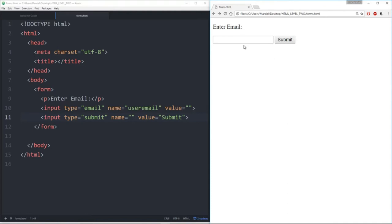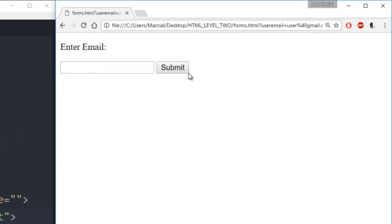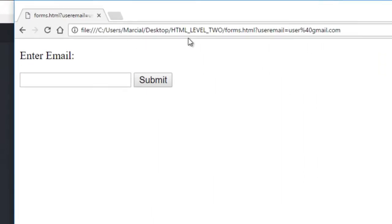I'll say something like 'user@gmail.com,' hit submit, and notice it seems to essentially just refresh the page. But pay attention to what actually happened in my URL — at the very end I see 'user email is equal to user%40gmail.com.' Basically percent sign 40 is a code for the at symbol. We can now see that when I click submit, I'm basically assigning whatever input I had there to that name.